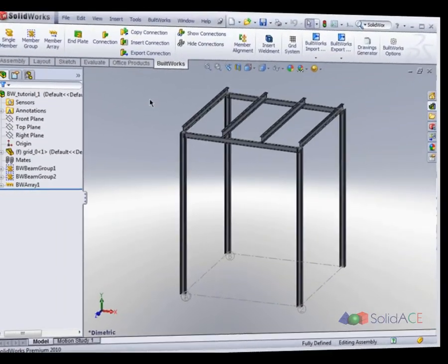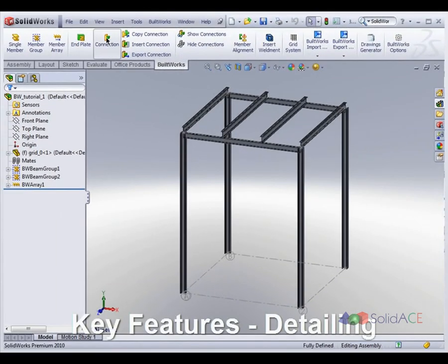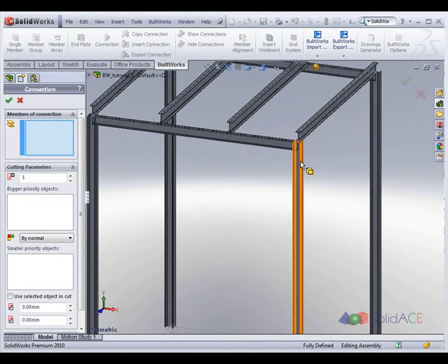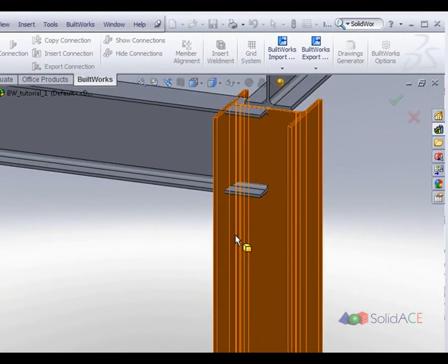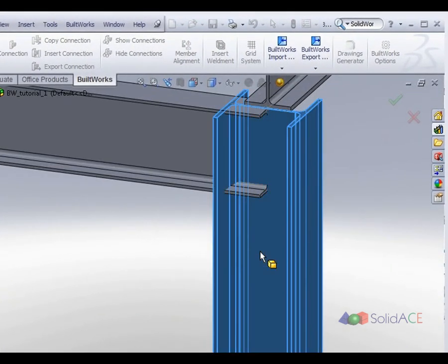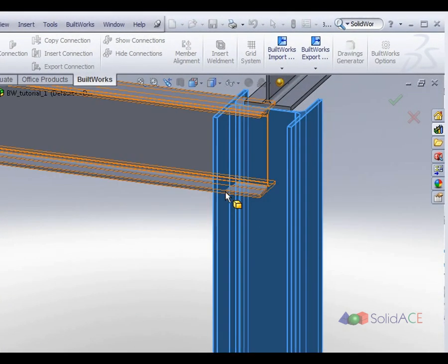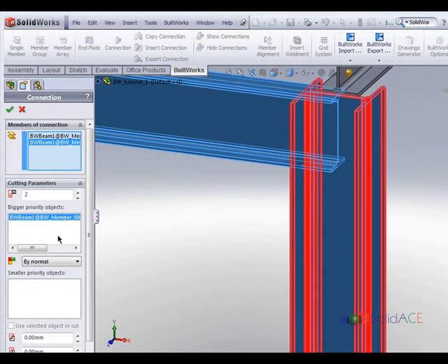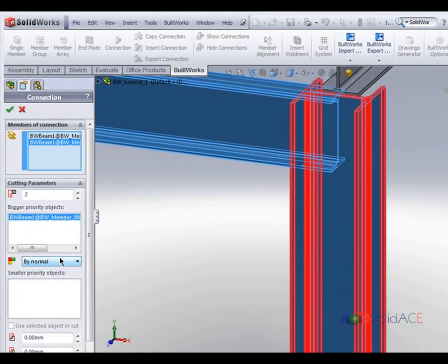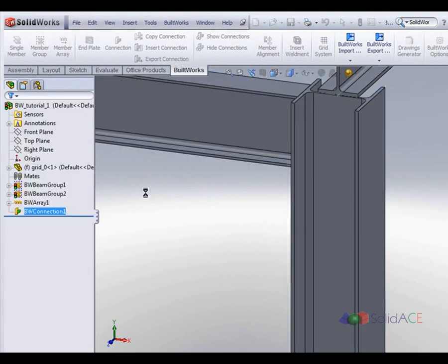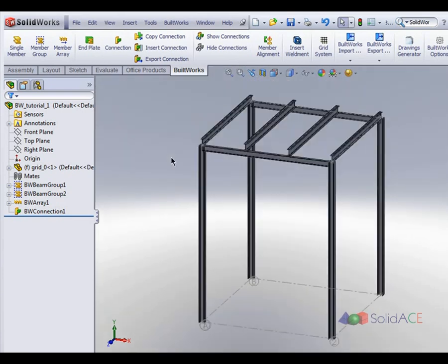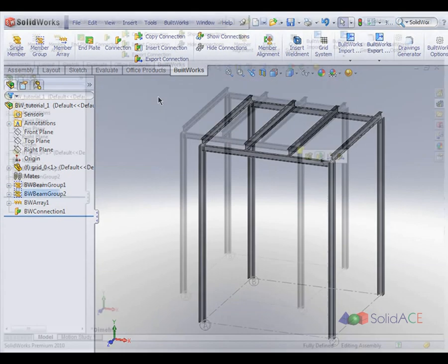BuildWorks has a connection modeling engine that provides flexible and intuitive tools for free detailing of any type of connection. These innovations allow the precise and smooth allocation of structural elements with the ability to manipulate them, setting relations and priorities, aligning, cutting, and placing various types of connection plates and stiffeners.